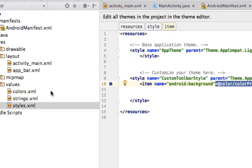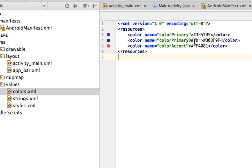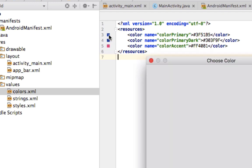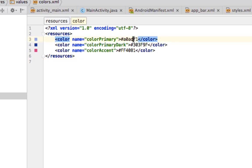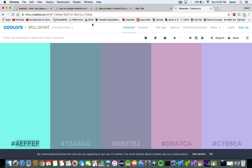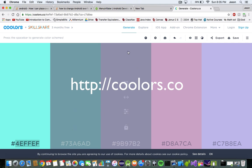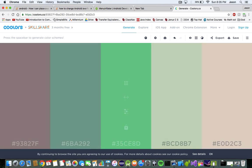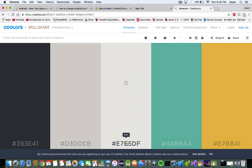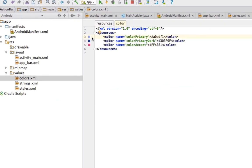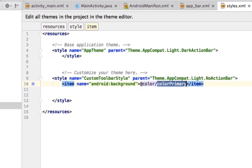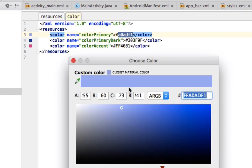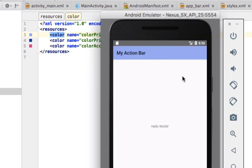We'll set the background to '@color/colorPrimary'. If we go into our colors values file, we see we have a primary, primary dark, and accent color. You can change these — there's a website called coolors.co (link in the description) where you can generate color palettes with coordinating colors that go well together. We set the background to our primary color and run it.